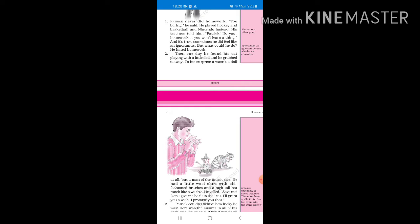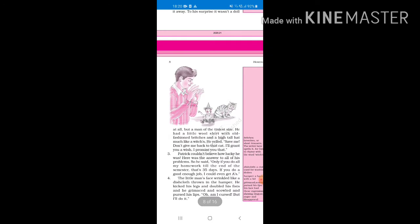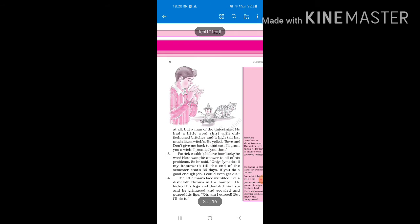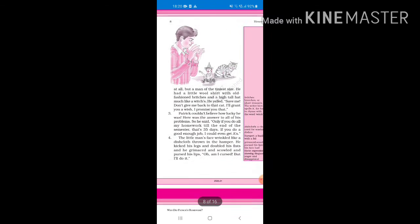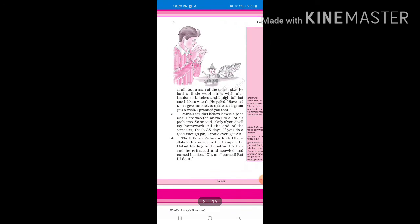So one day Patrick found out that his cat was playing with a doll which he has never seen before and then he grabbed the doll away to look at it. But it wasn't a doll, it was a small elf, a man of the tiniest size. He wore a little wool shirt with old-fashioned britches. Britches means short trousers, short type of pants, and a high tall hat much like a witches. You know how witches wear that, it is like a cone. He yelled, save me, don't give me back to that cat, I'll promise you a wish.